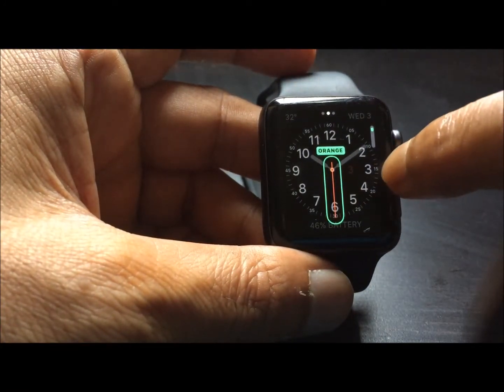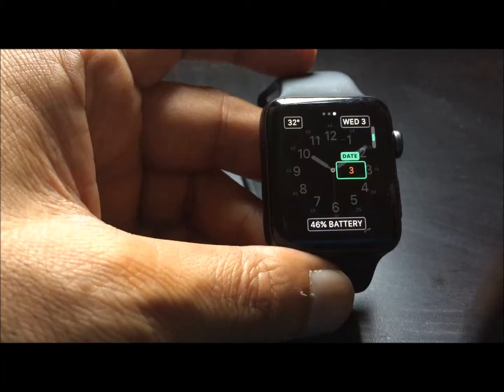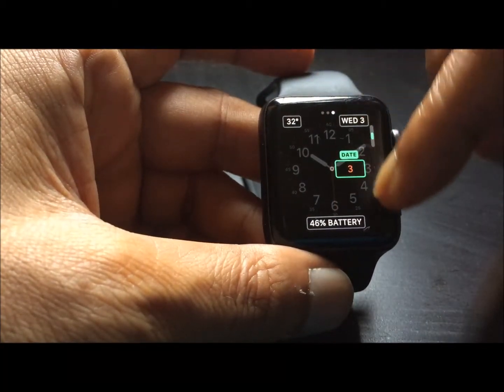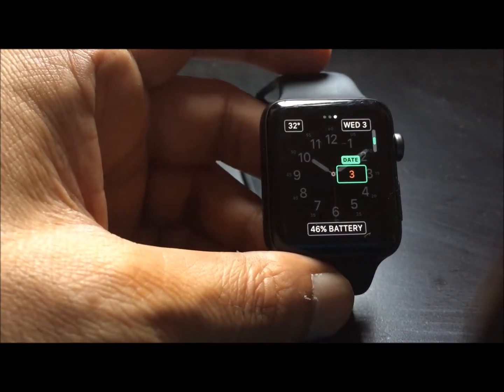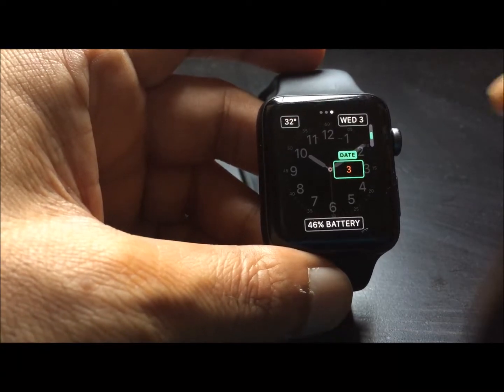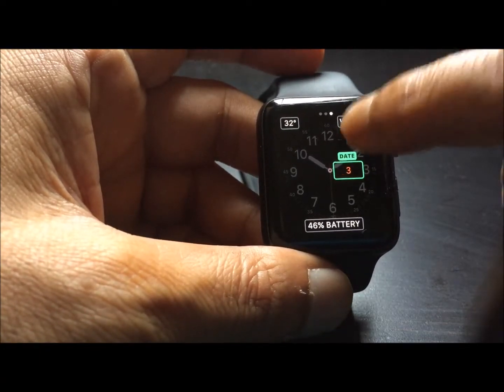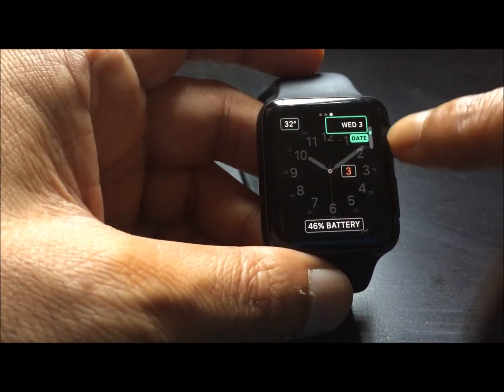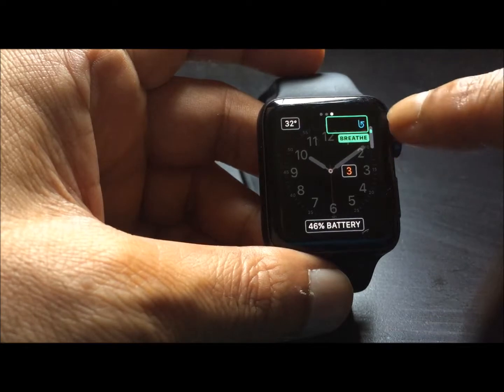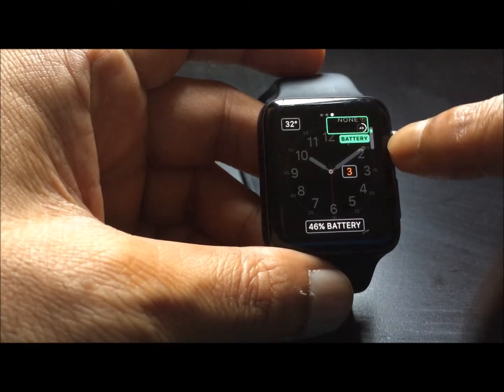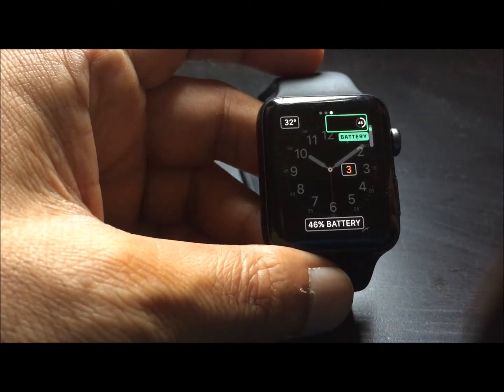In the third option, there are various different places where I can change the options. Here I can change the date to something else. This is a calendar, this is breed, battery. Let's keep the battery here.